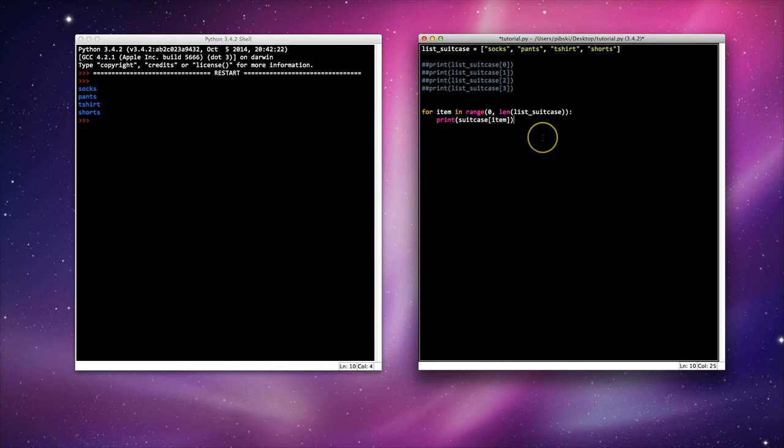Now, before I run this, this is going to cause an error and I'm wondering if you could figure out why. Alright, let's run it, see if you were right.